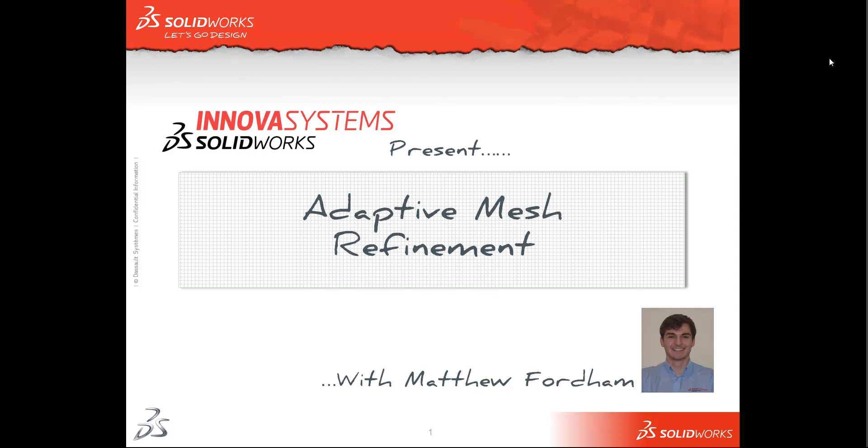Hi there, and welcome to another web snippet brought to you by the guys here at Innova Systems. My name's Matthew, and this time I'm going to be talking about adaptive mesh refinement in SOLIDWORKS simulation.